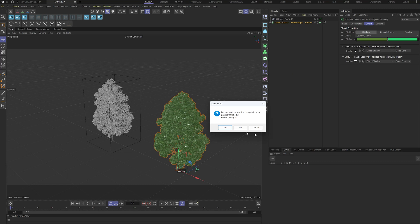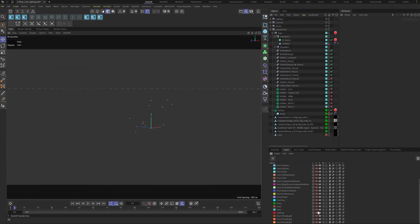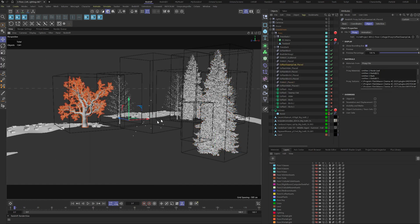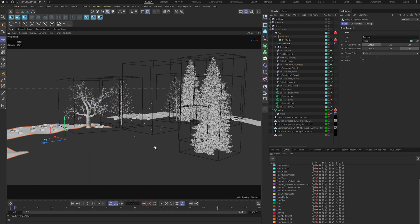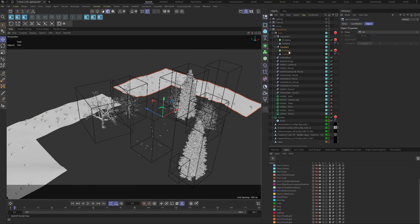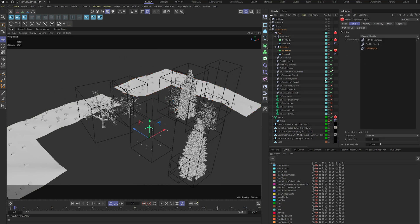The trees from the asset browser take up a lot of file space because they have tons of polygons. Proxy objects can save a lot of storage space. In the background, I use two RS Matrix objects to scatter the trees as multi-instances, which also saves storage space. I also use proxies as particle objects.